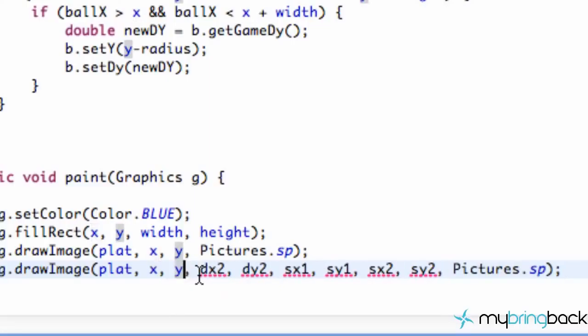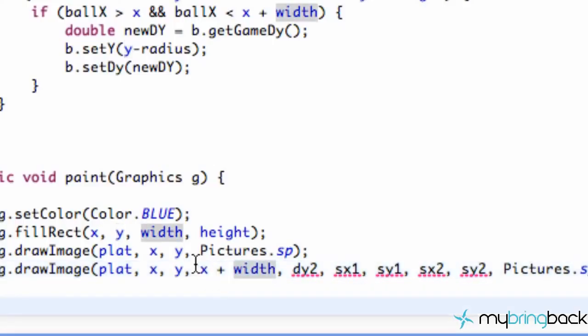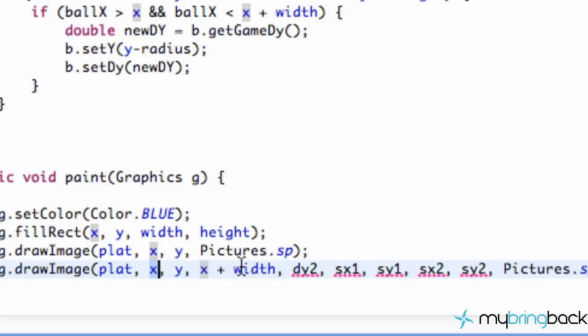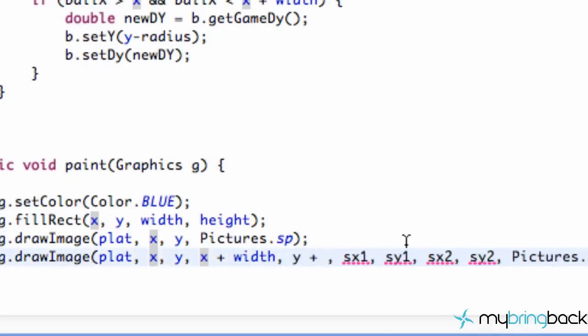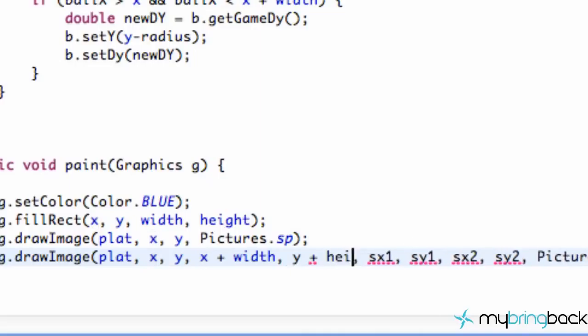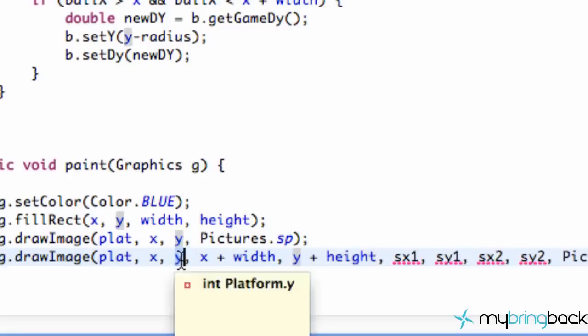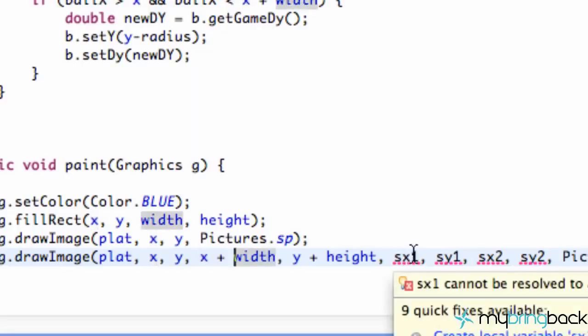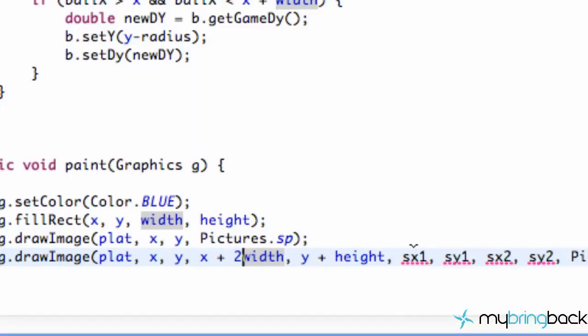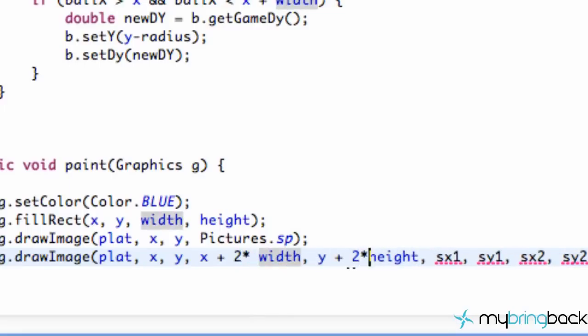And then what these two parameters mean is the bottom right corner of where we want this image to end. So we're going to say our x position plus the width, and that's the width that we want. So 120 pixels away from the current x position is how wide our image is going to be drawn on our applet. And then the same thing for our y value. So we're going to say y plus height. So 40 pixels down from wherever our current y value is. So that's how that works.